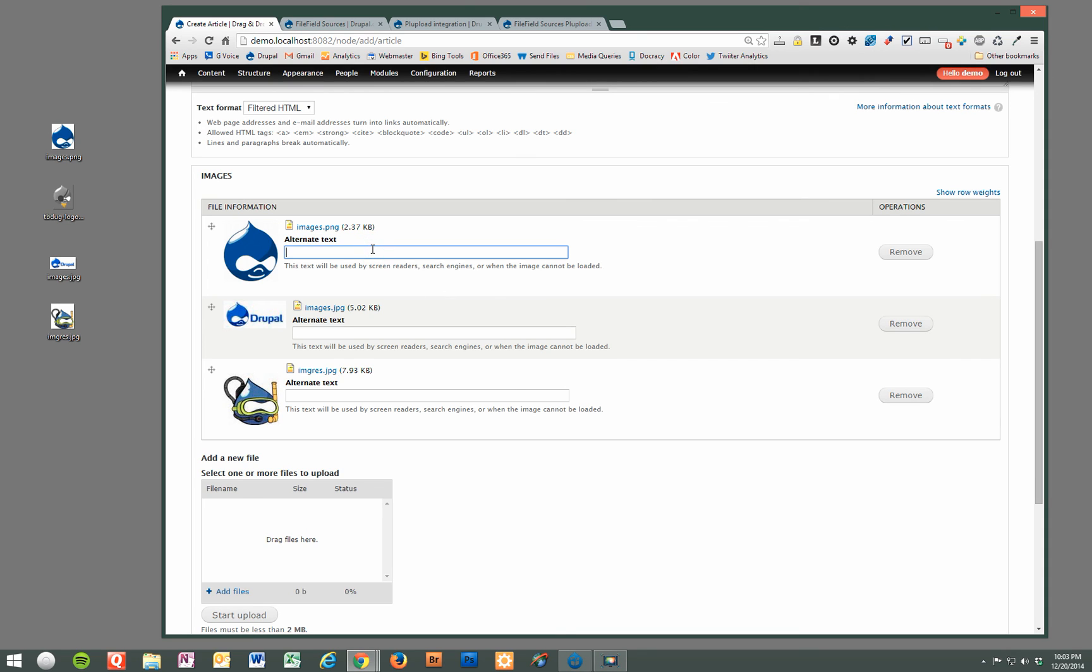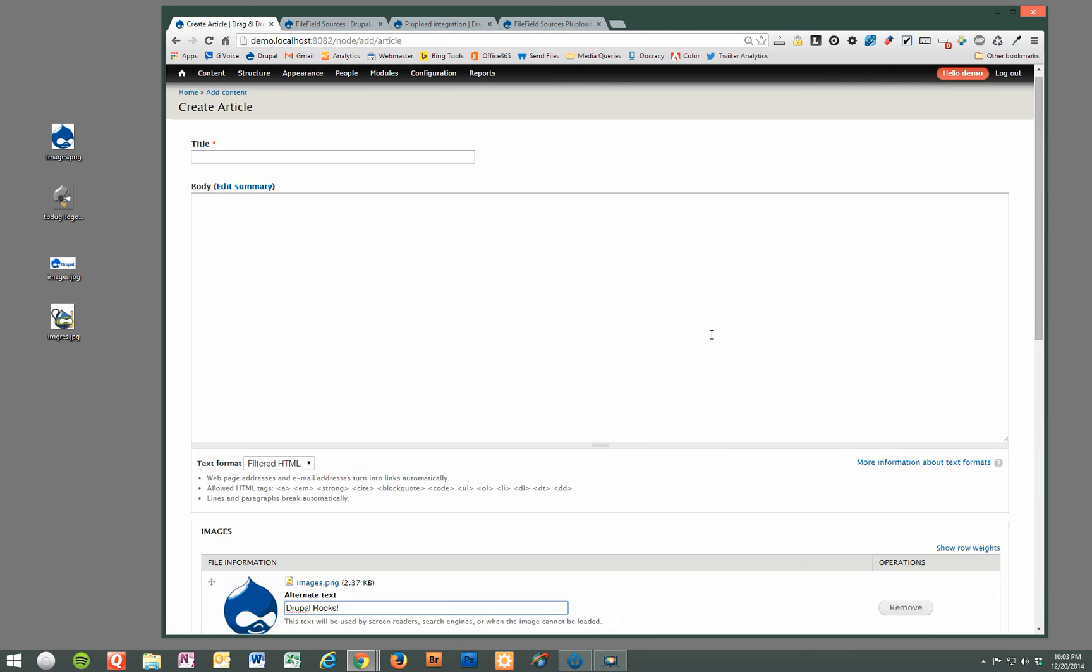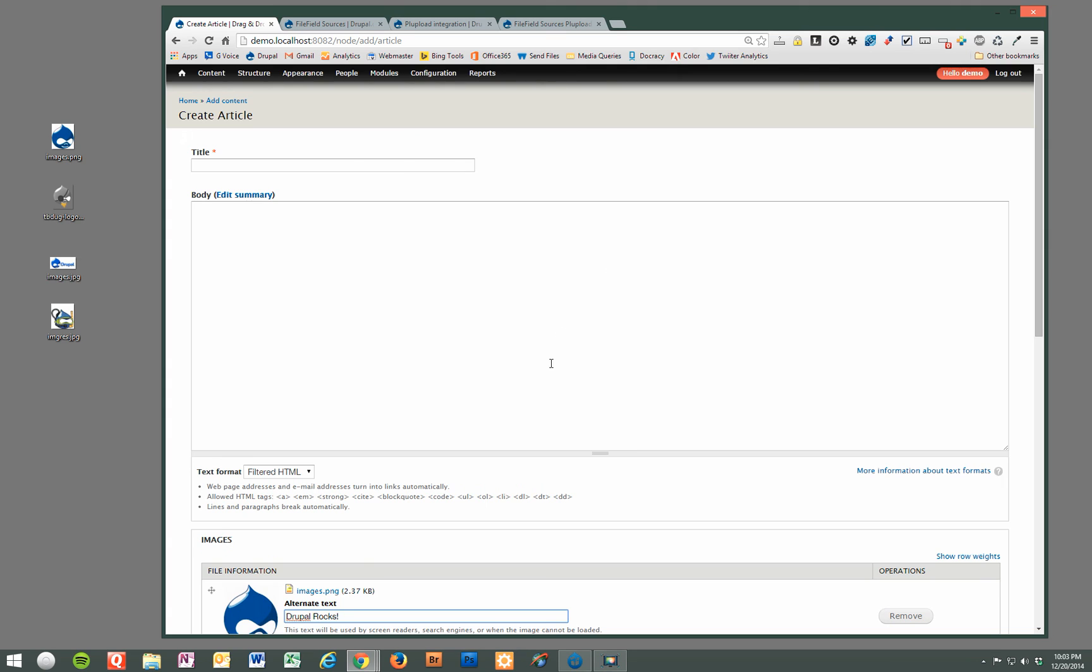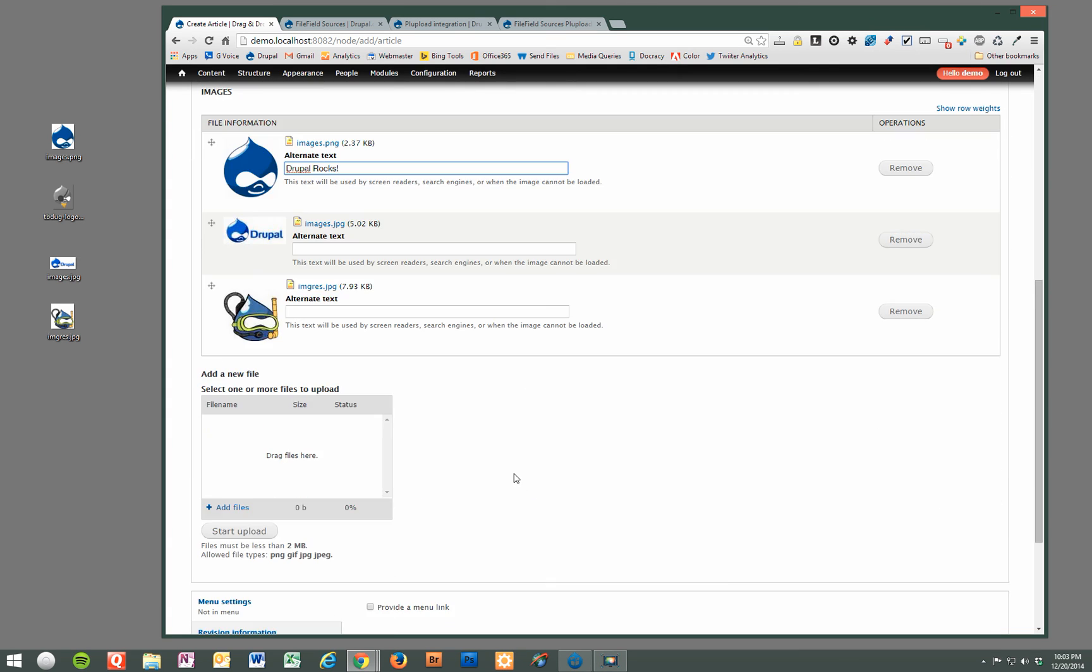And then you can add the additional alt text if you'd like, and then save your node once you're done. And that's it. As you can see, it's very quick, very simple to do, and extremely user friendly. Hope you enjoyed.